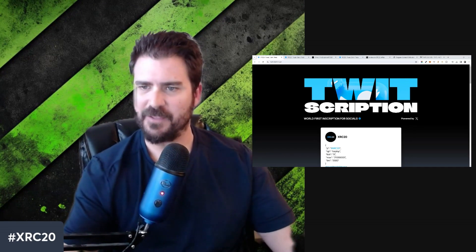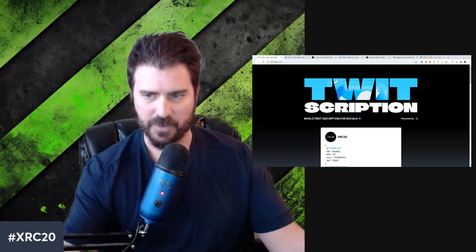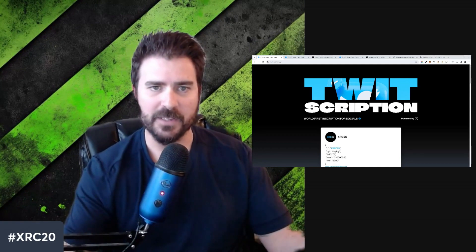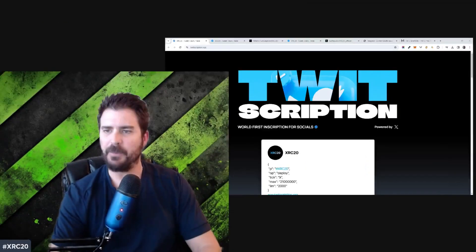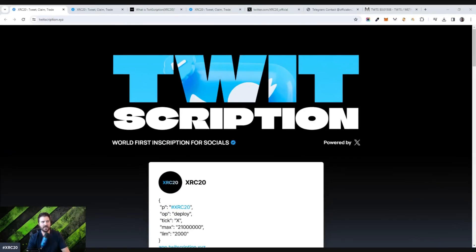Twit subscription, the world's first inscription for socials. So what is this? XRC20. It's a new protocol that has been deployed where if you post on social media, you could actually earn cryptocurrency tokens. You could actually deploy new tokens and then earn tokens by simply tweeting or simply posting on these social platforms. Let's jump right into it.